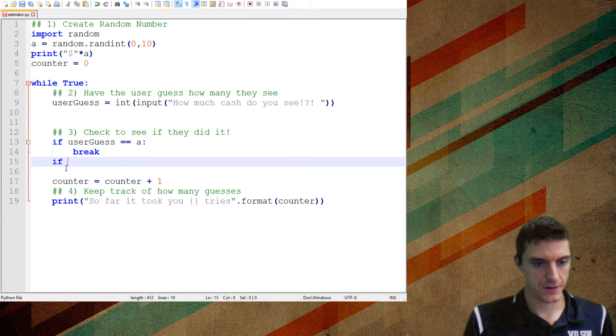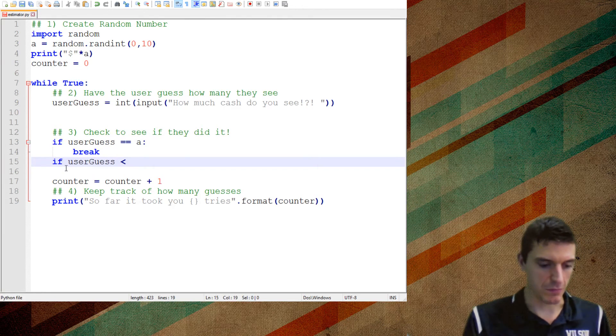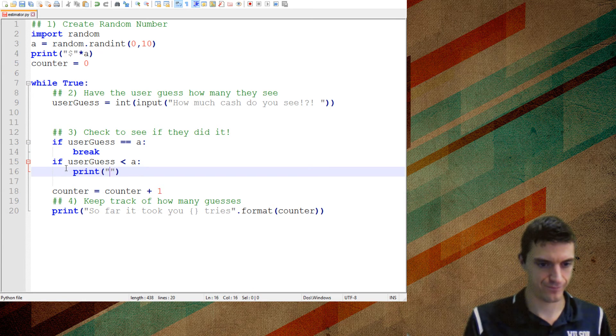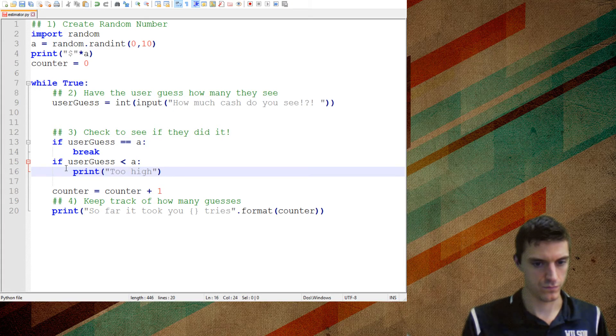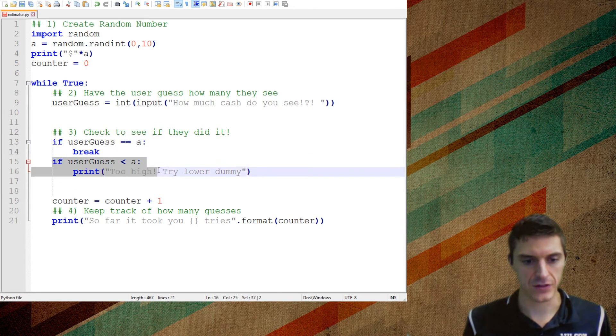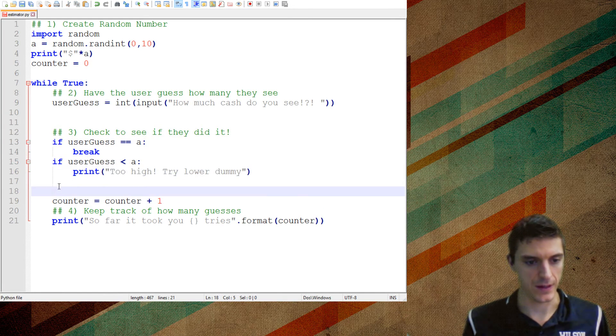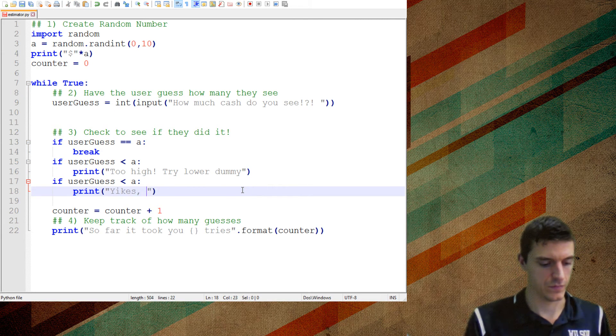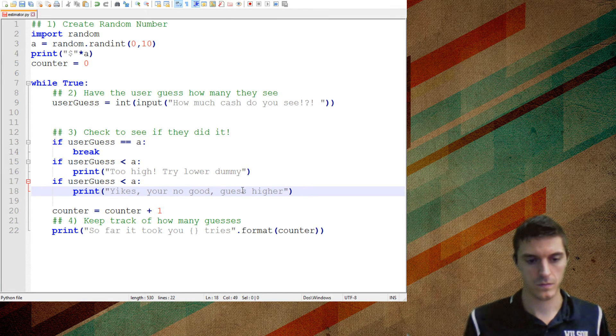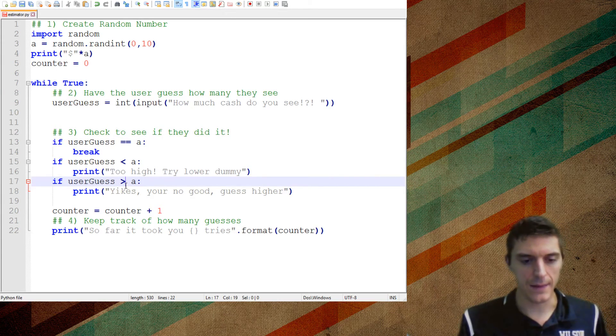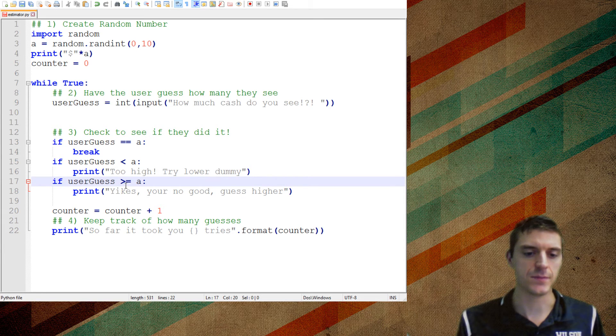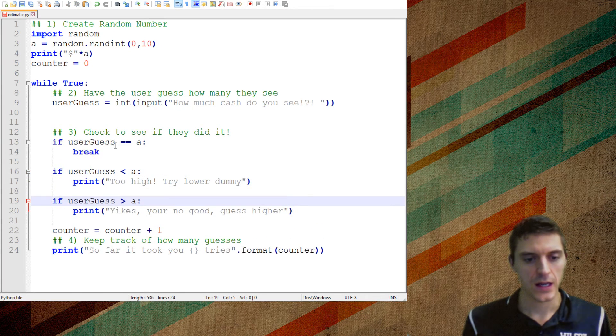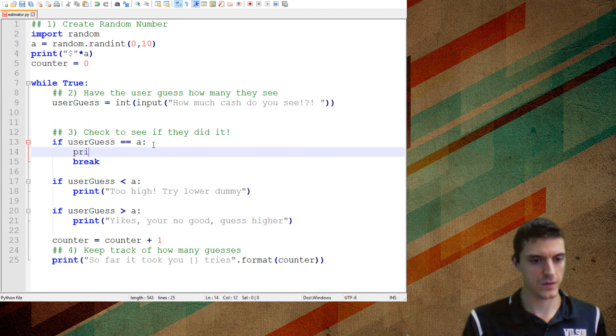So if the user guess is smaller than the actual value a, I want to print. And vice versa, I'm going to copy that and bring it down here. So now I just need to flip that sign greater than. I could put greater than or equal to, but that wouldn't make any sense because or equal to means that they got it correct. So I'm printing messages inside of each one of these. So I can also print a message inside of this as well.